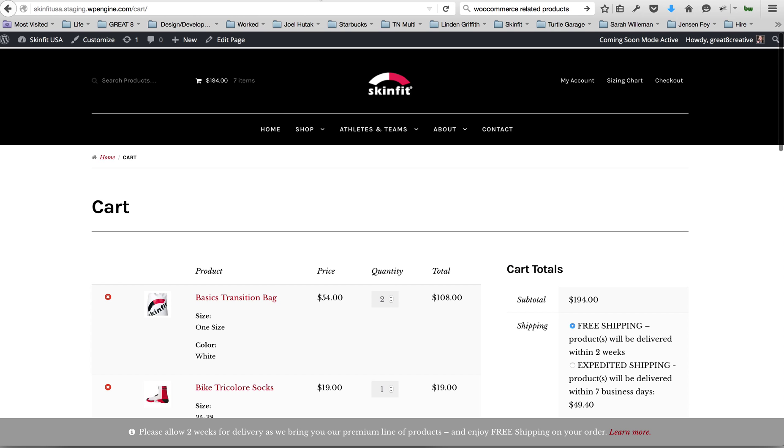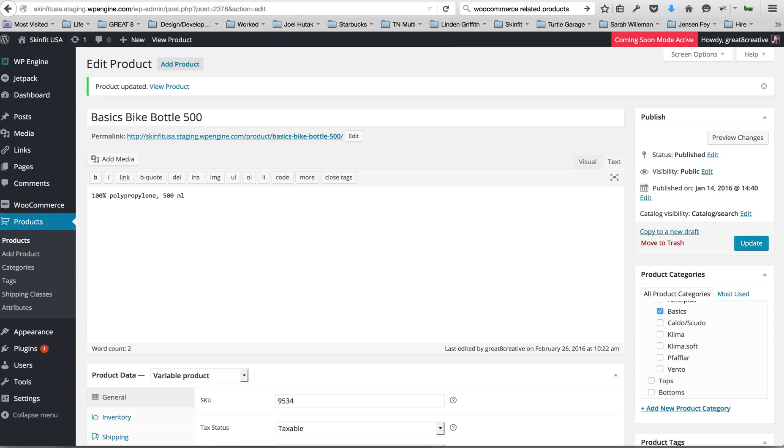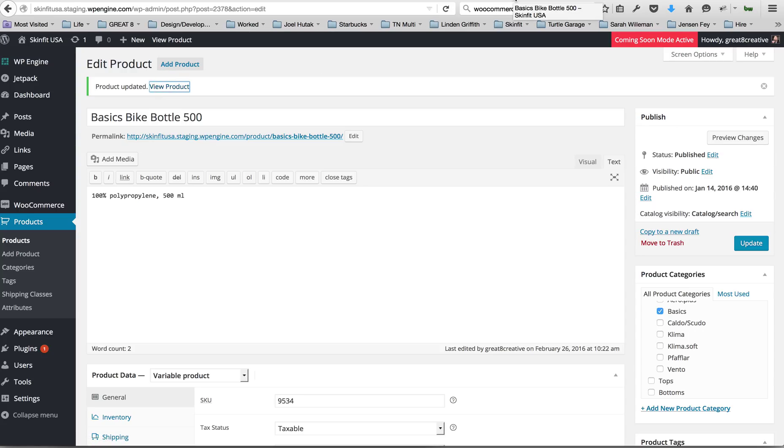And then the other thing I wanted to come back to, I needed a refresher myself on the related products on individual product pages. So I'm going to show you this one for an example.